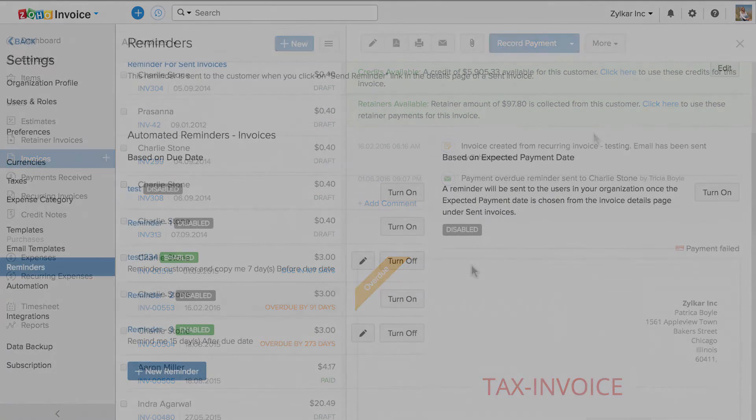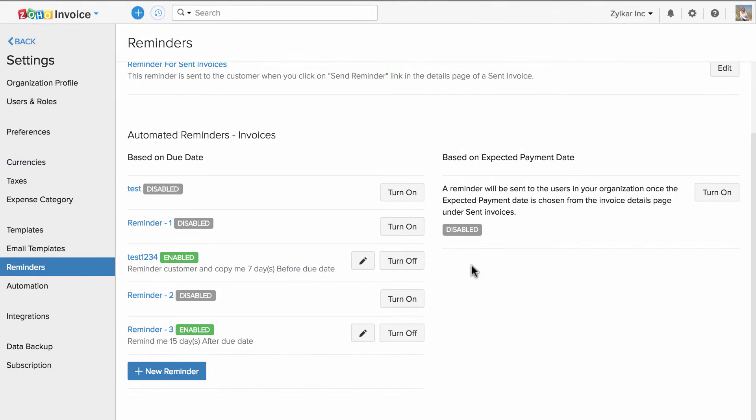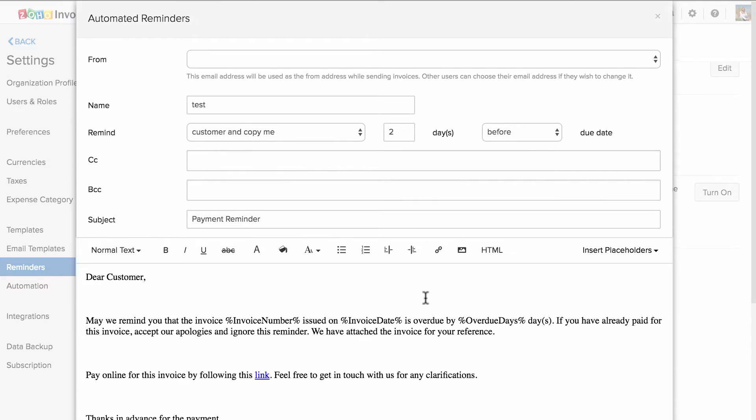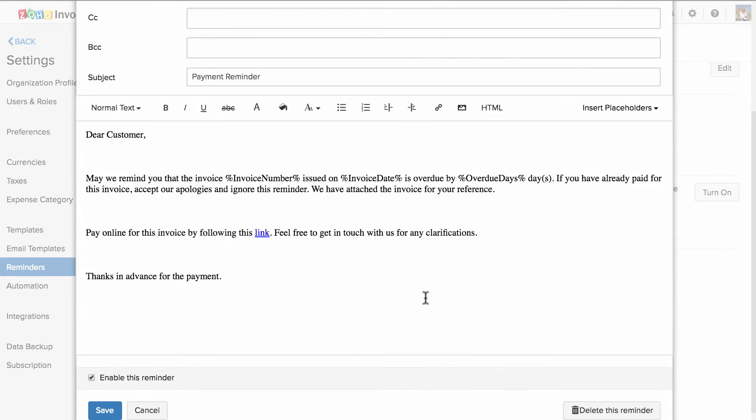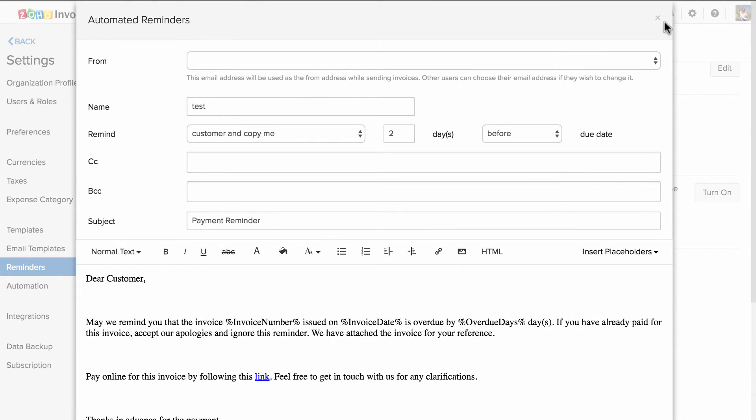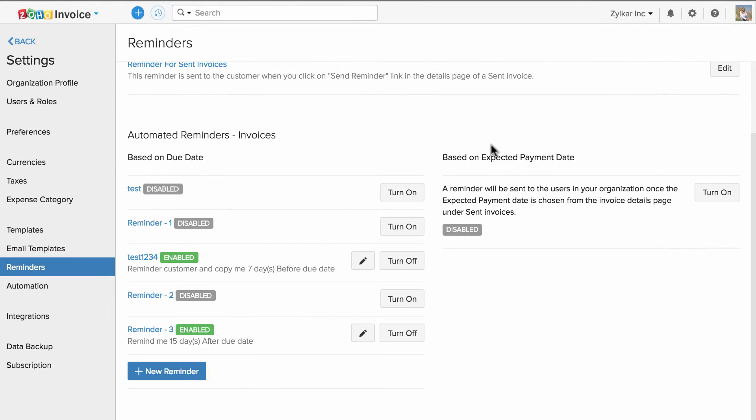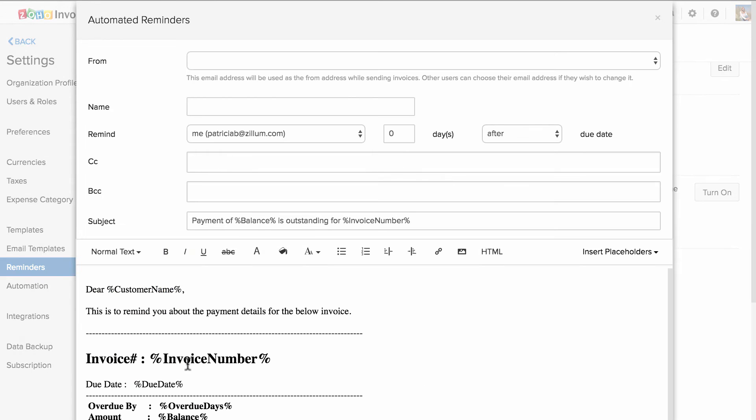Now, let us customize automated reminders. You can click on turn on and customize the content, or if you wish to create a new one, click on plus new reminder.